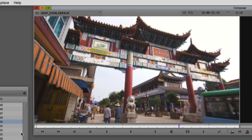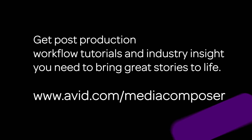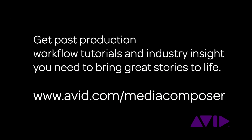That wraps up our lesson talking about the differences in acquiring media between Premiere and Avid Media Composer. Coming up in our next lesson I want to talk about managing media - what happens with this media after it's consolidated, transcoded, or imported. I want to talk about your Avid Media Files folder on your external hard drive, media creation settings, and then wrap it up by talking about the Media Tool and how you're going to be able to use it for media management and deleting media you don't need anymore inside your project. Don't forget you can get post-production workflow tutorials and industry insight at avid.com/mediacomposer.